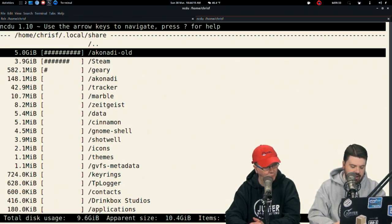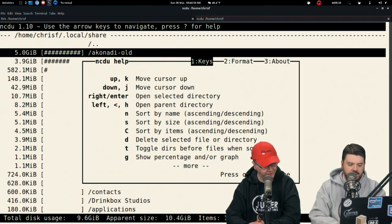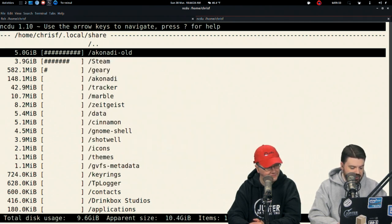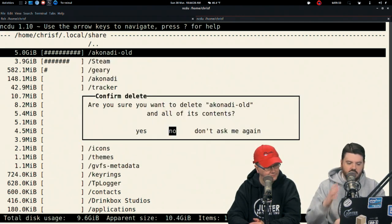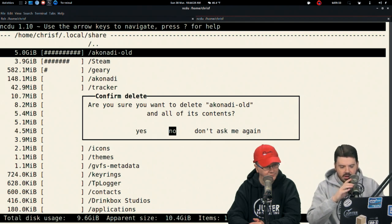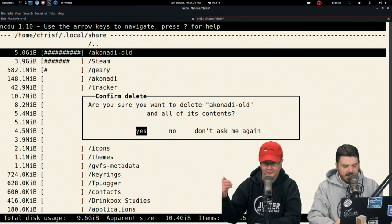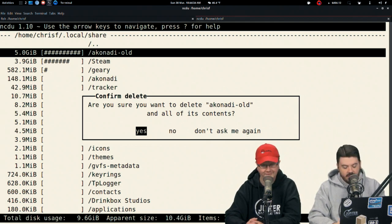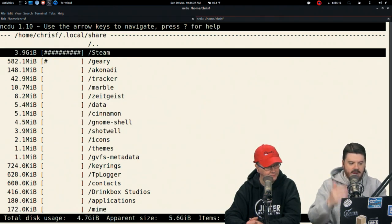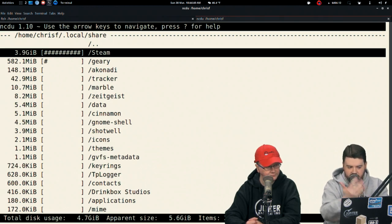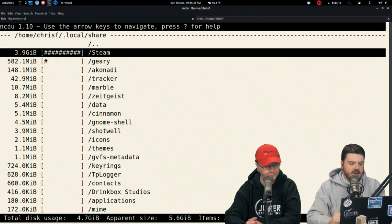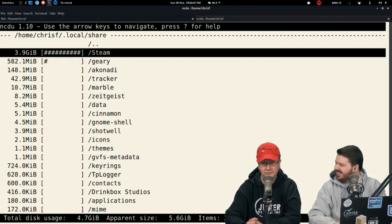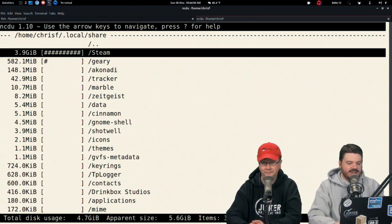If you hit a question mark here, there's a series of key commands. D will delete the selected directory. So I'll hit D right here. It says are you sure you want to delete? I like the fact it prompts you. I'm going to say yes, and it automatically re-shuffles the display.